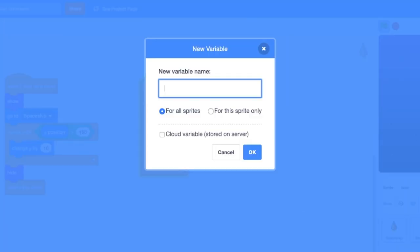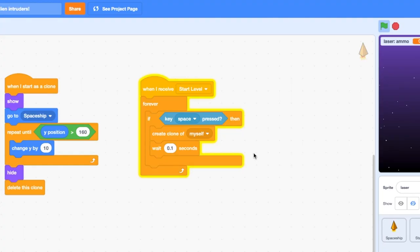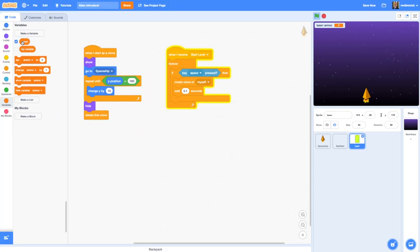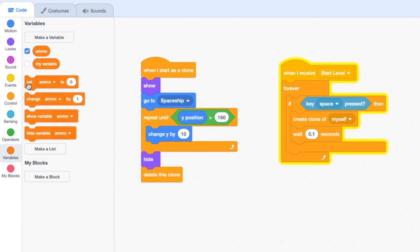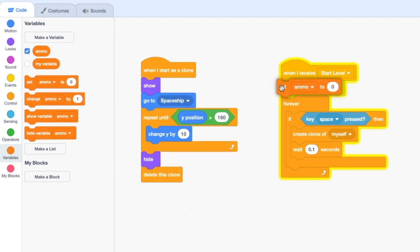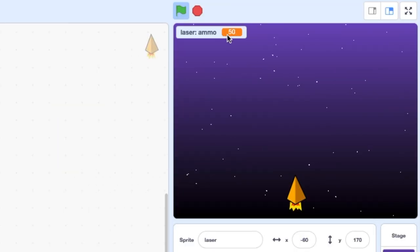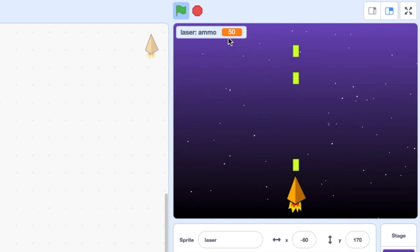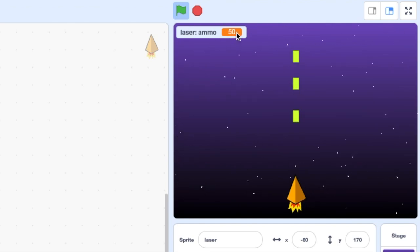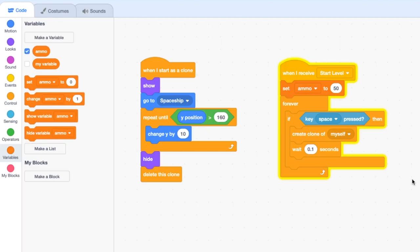We're going to create a new variable called ammo — this can be just for this sprite — and press OK. I've got my laser ammo and it shows in the readout that it's currently set to zero. When we start our level we probably want to set that to something like 100 or 50, so I'm going to grab my set block and set it to 50, so when we start the level I have 50.